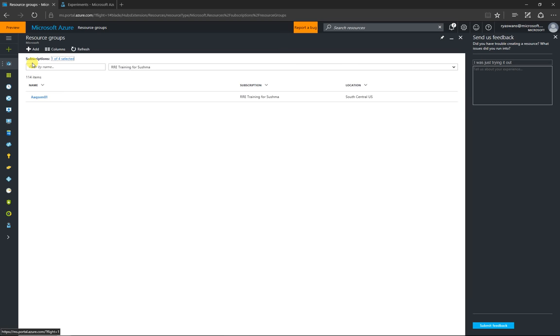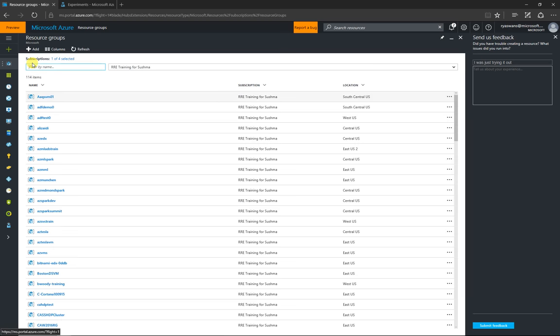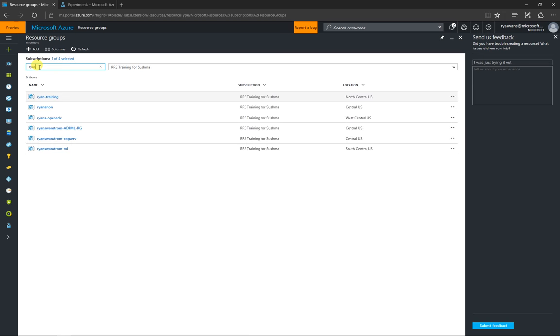And I previously mentioned if you're a part of an organization, which I am, and you'll notice there's a whole lot of resource groups here. So, I like to just go here and I search for my name, Ryan, and then now I can see these are all resource groups I have created for myself here.